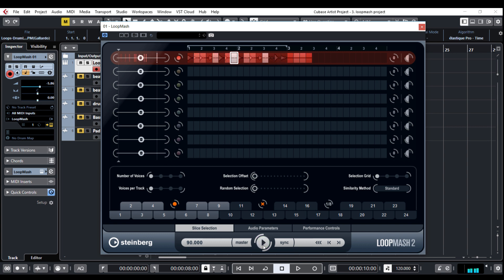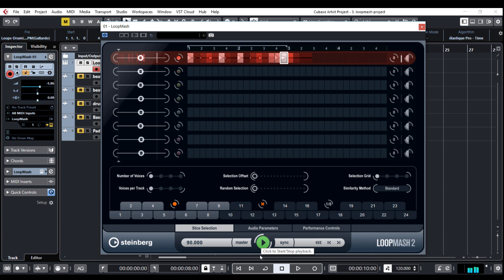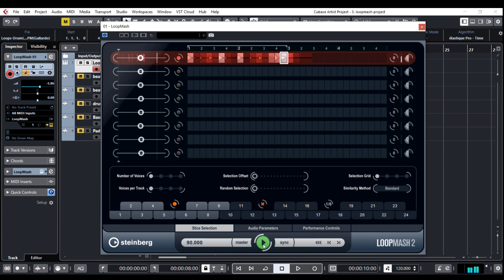Of course you can always listen to the audio event by clicking on it. Notice how the color of slices changes. Brighter slices are most similar to the currently selected one and this will become very important later.